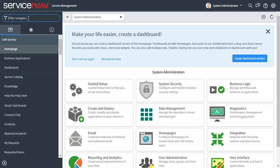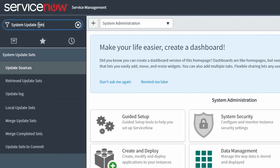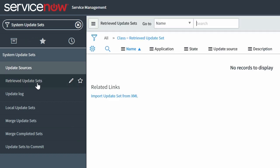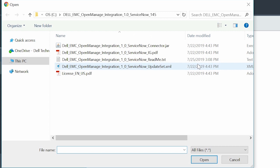Next, as a system administrator, upload the OpenManage Integration with ServiceNow update set into the ServiceNow instance by entering System Update Sets in the navigation filter, and then select Retrieved Update Sets. Under the related links, click Import Update Set from XML. On the Import XML page, click Choose File and go to the system files where you have extracted the installer files of OpenManage Integration with ServiceNow, and then select the XML Update Set.